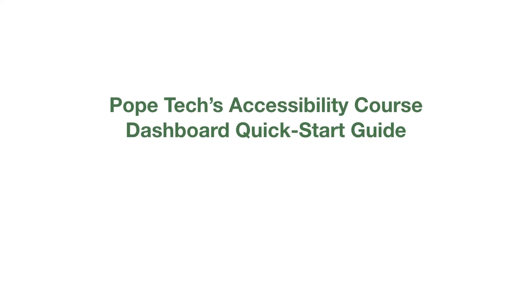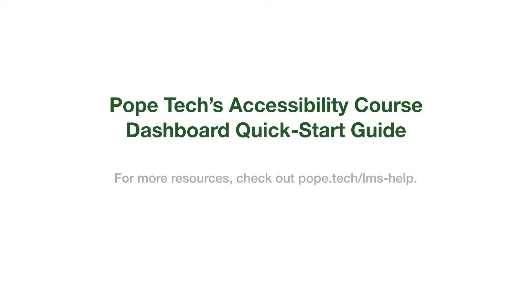This video is a quick start guide for instructors using Pope Tech's Accessibility Course Dashboard. You'll learn how to use the course dashboard to start making your courses more accessible.